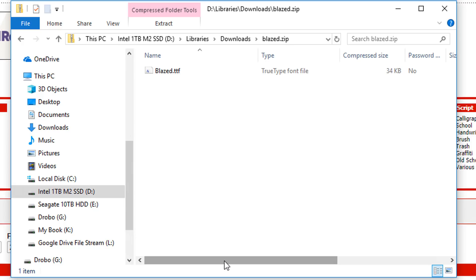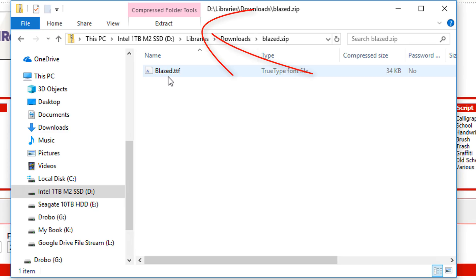So what I could do at this point is I could just double click this and it will install it. But I want to show you where they go just in case you want to go ahead and place them in the font location manually or just in case you want to see where all your fonts are.